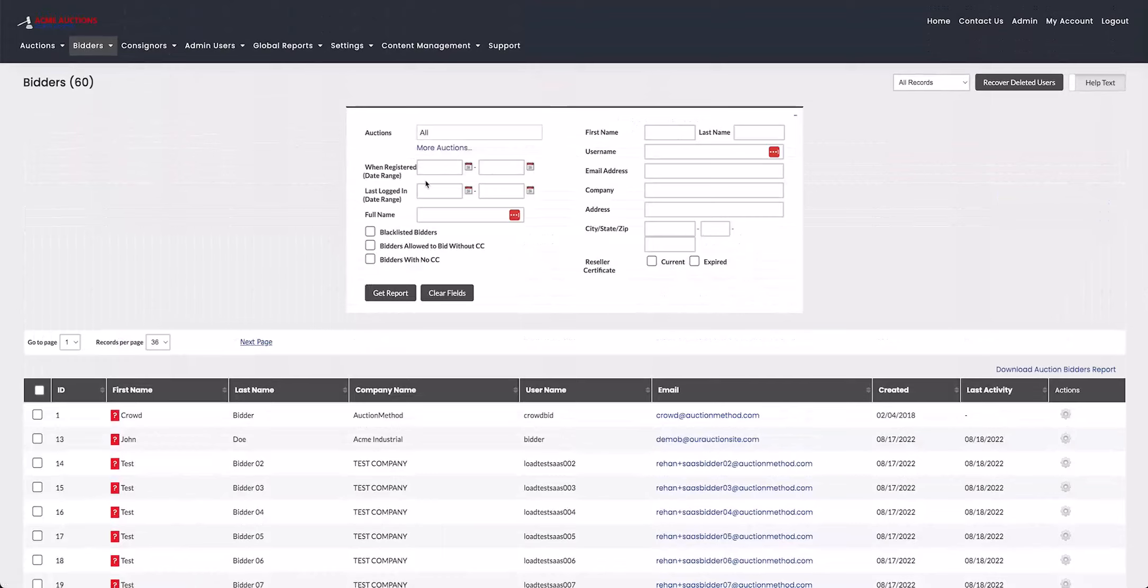Just want to reiterate one more time that if you want to do a narrow search, put in more and more fields. But if you want to get a broad result with multiple bidders, you're better off not using as many fields. But other than that, thanks very much for watching.